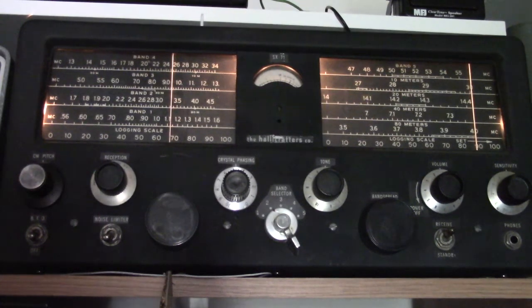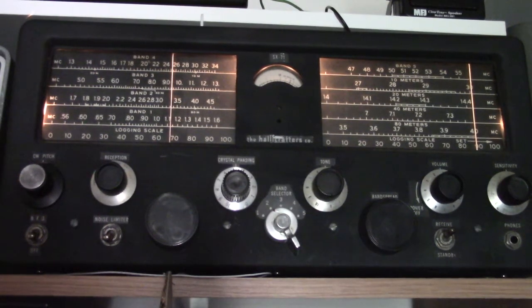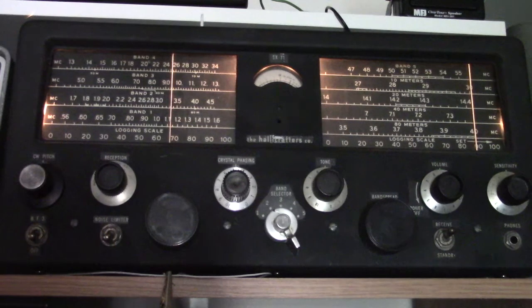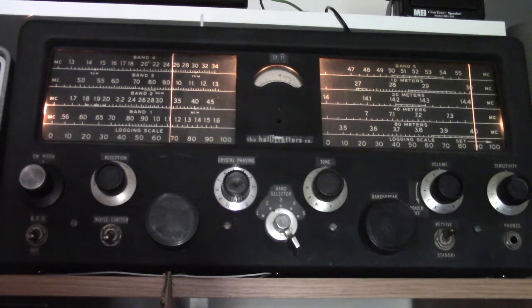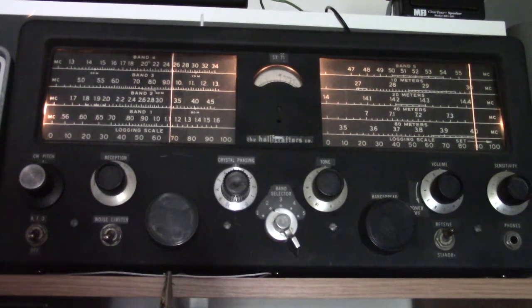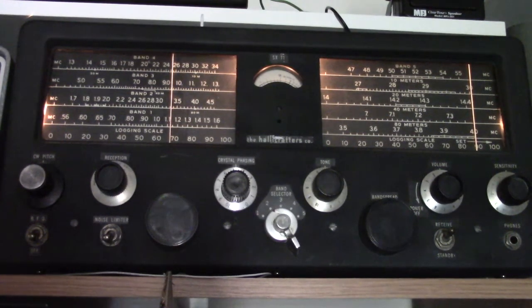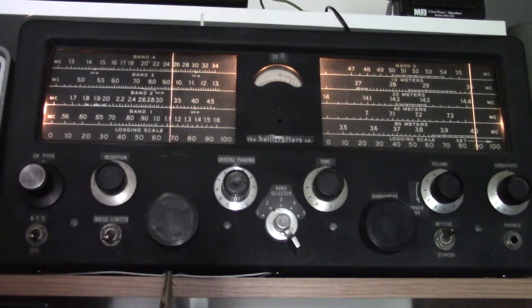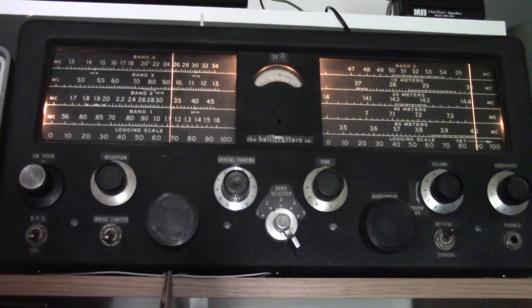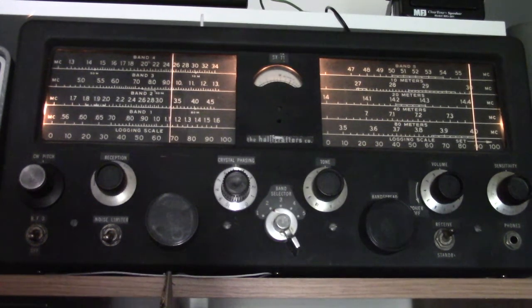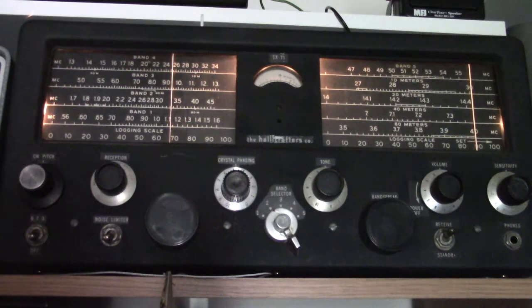Covers from the bottom of the AM broadcast band, 560 kilohertz or so, up to 34 megahertz, and then it also has a VHF band from 46 to 56 megahertz.